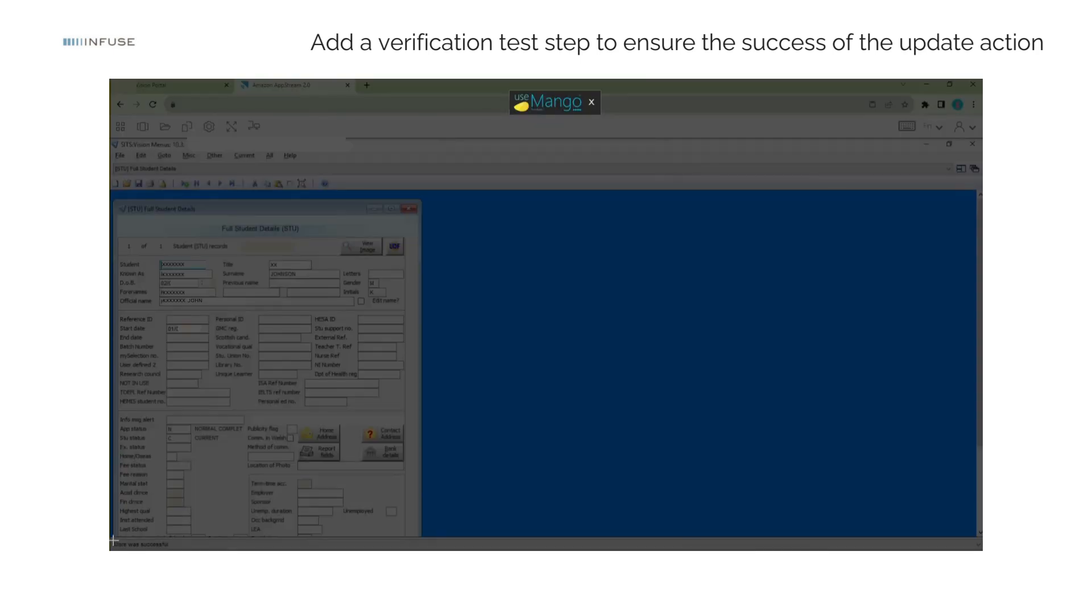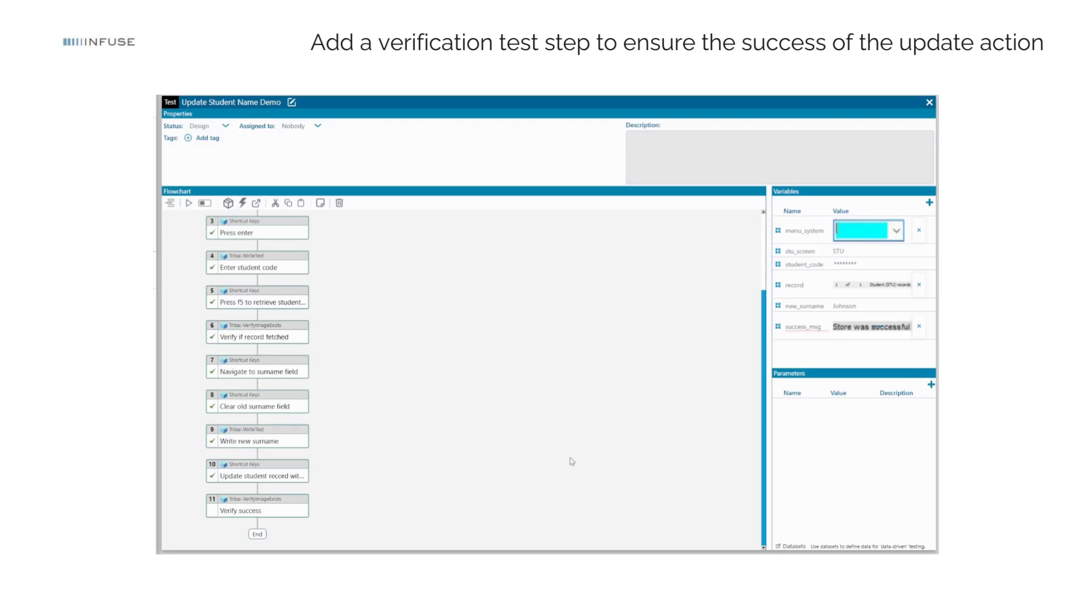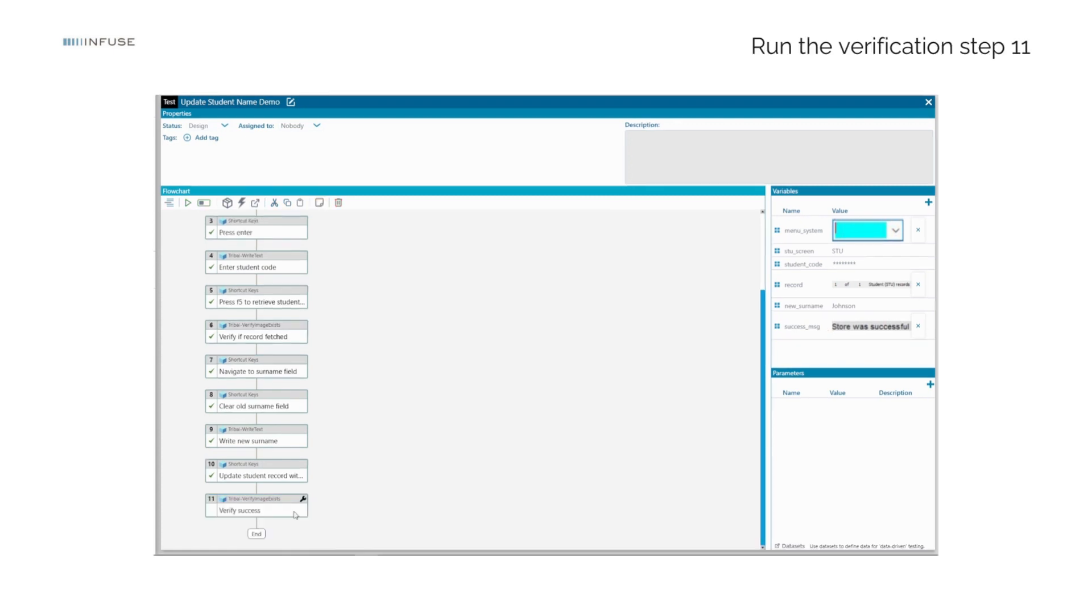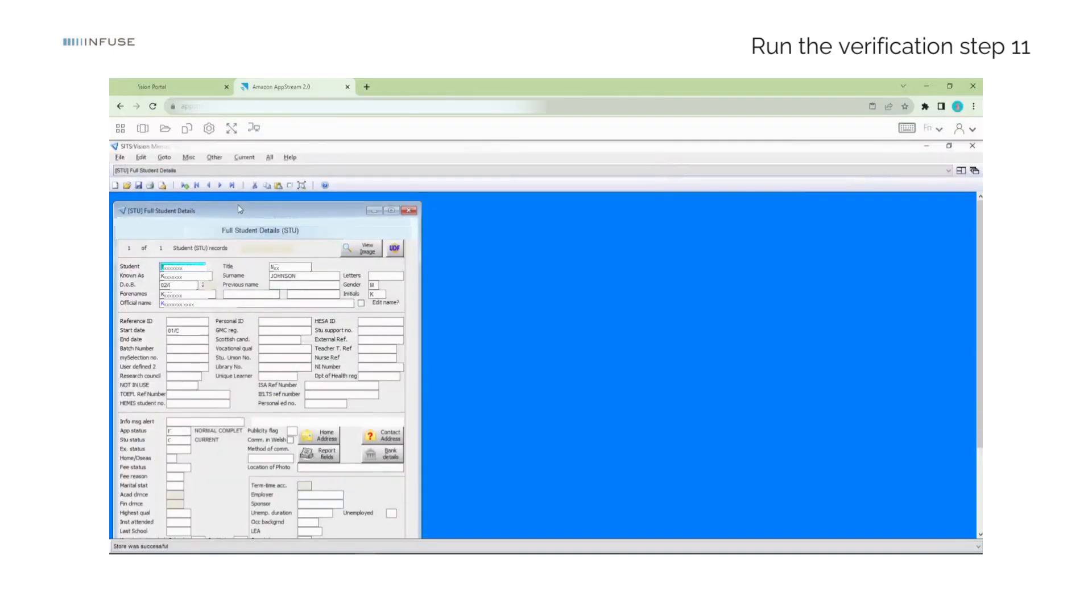The success message states store was successful. We run this step.